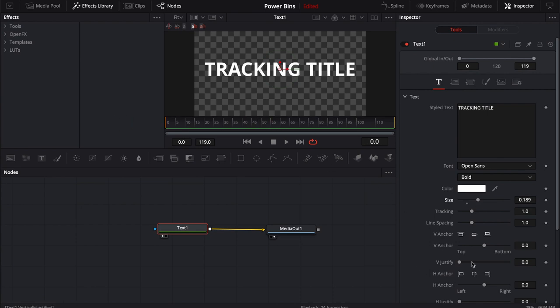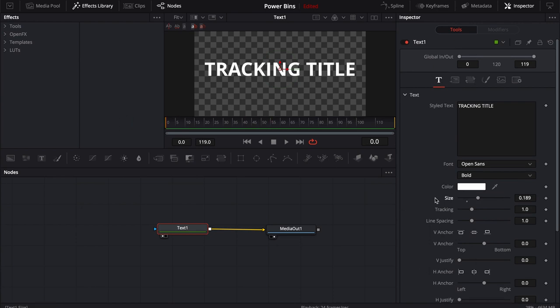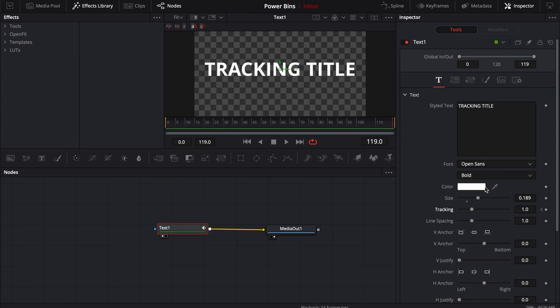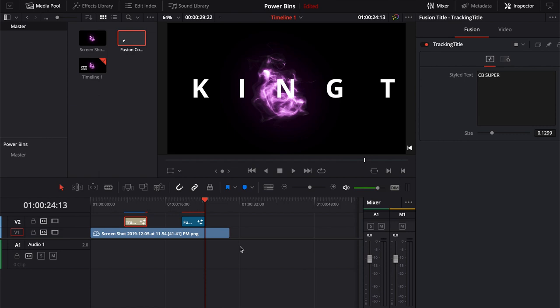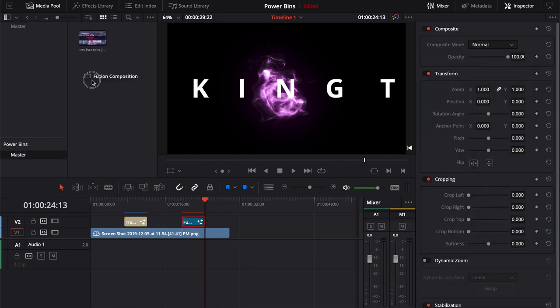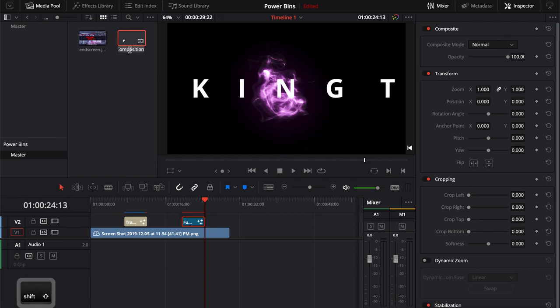Track it out some. All right. Now we have tracking title set up. Now I can jump back over here and I can take this fusion comp. I can click on my master bin and just drop it into my master bin. I can even come over here and rename it. We can call this a tracking fusion.